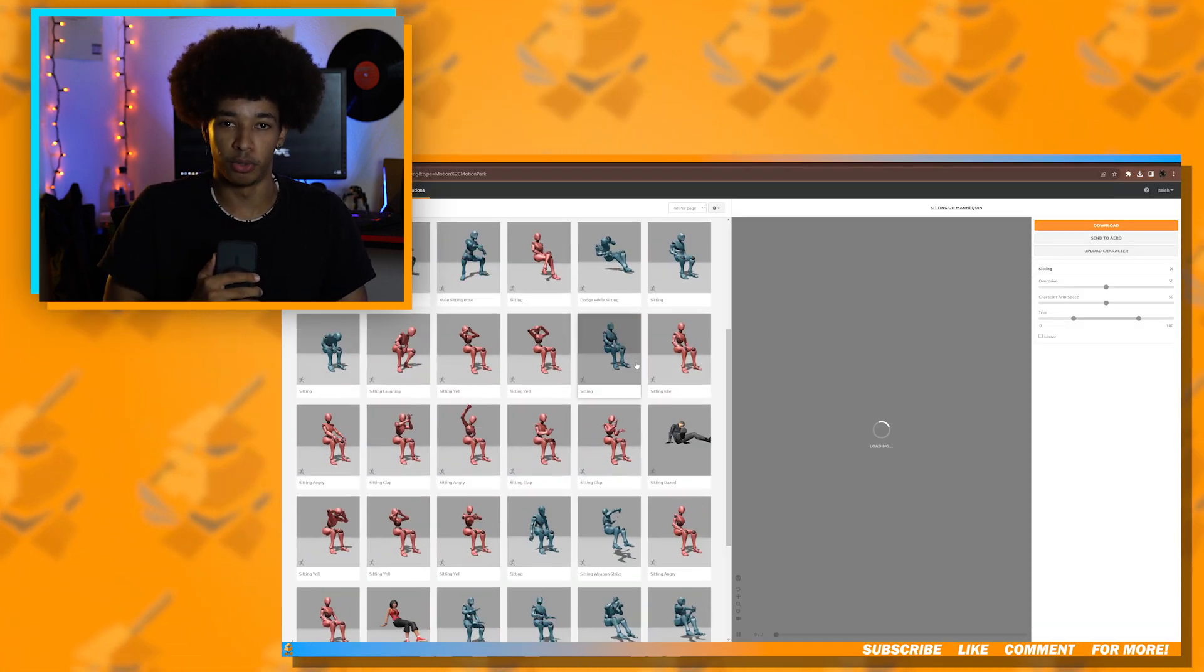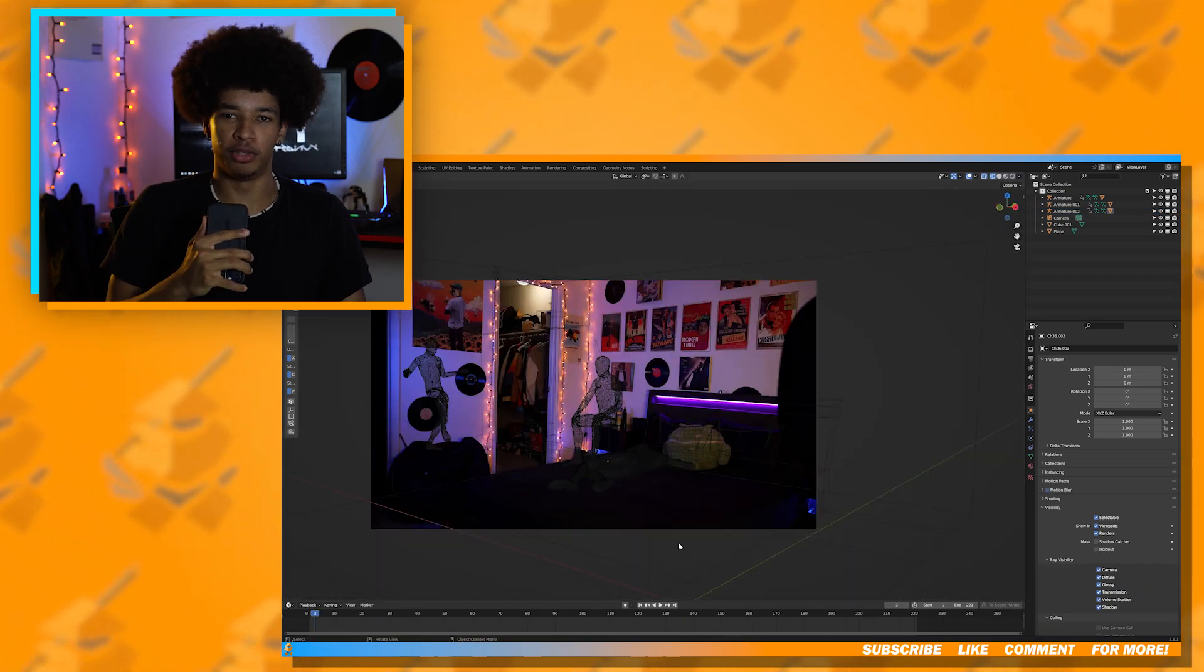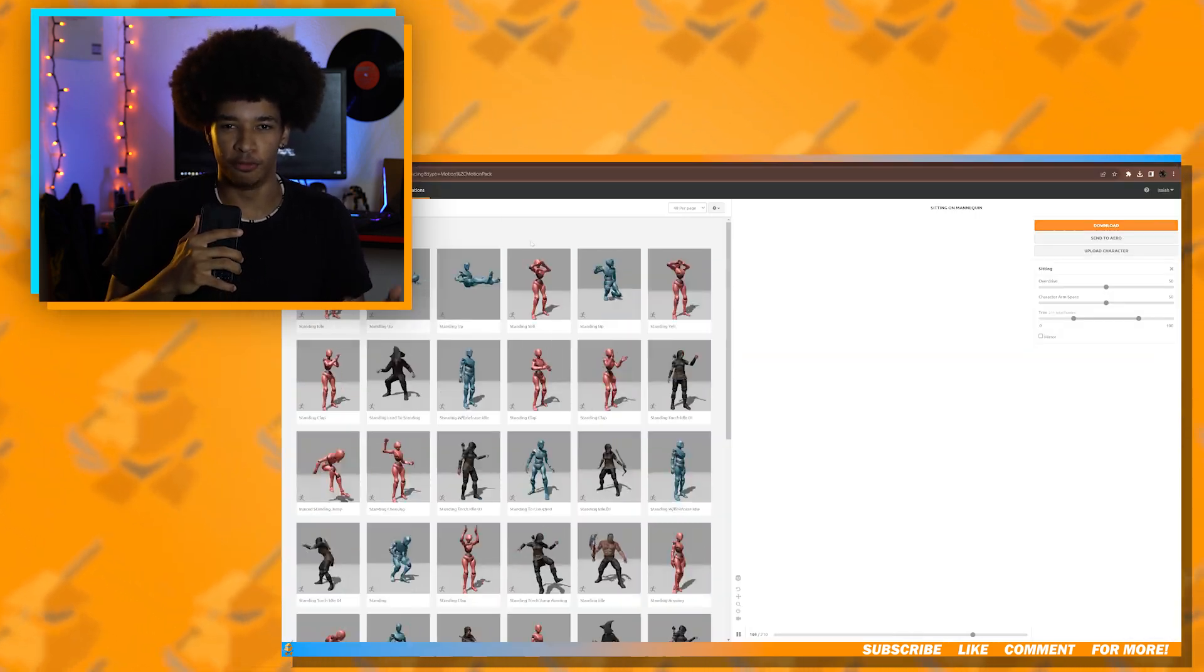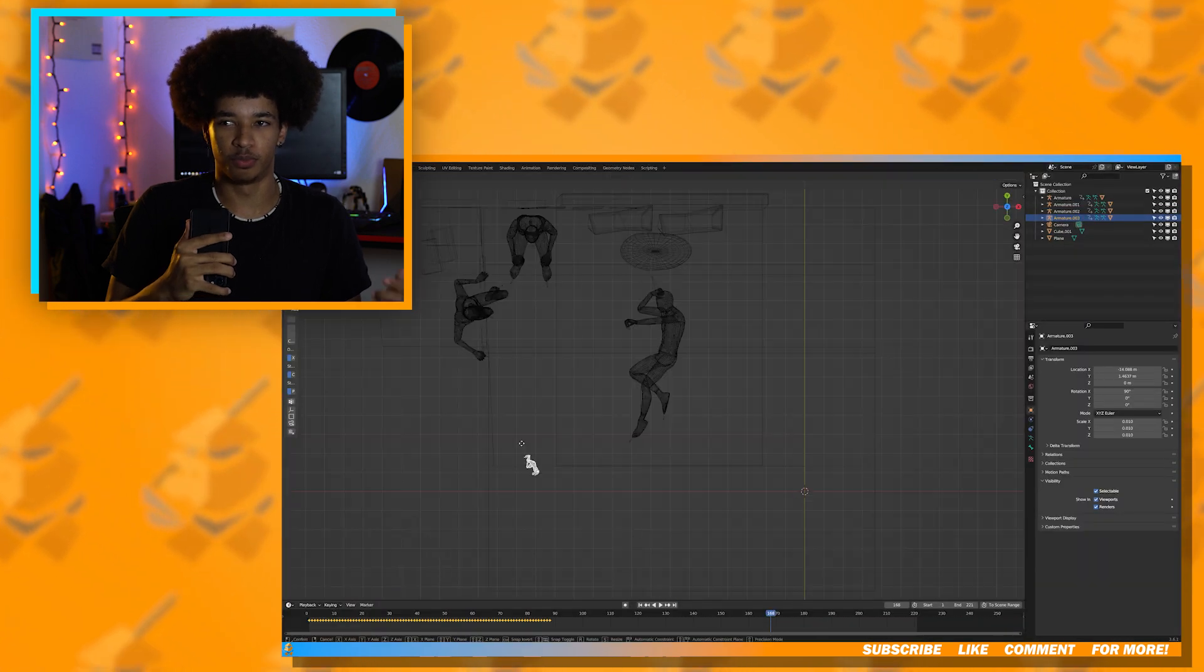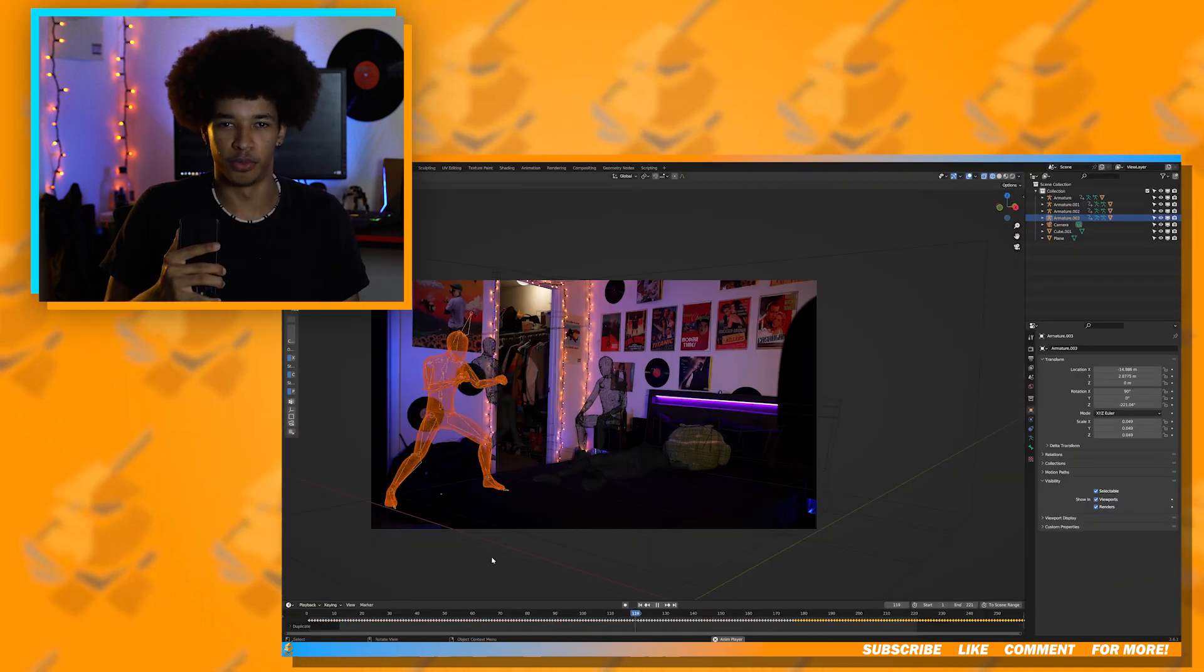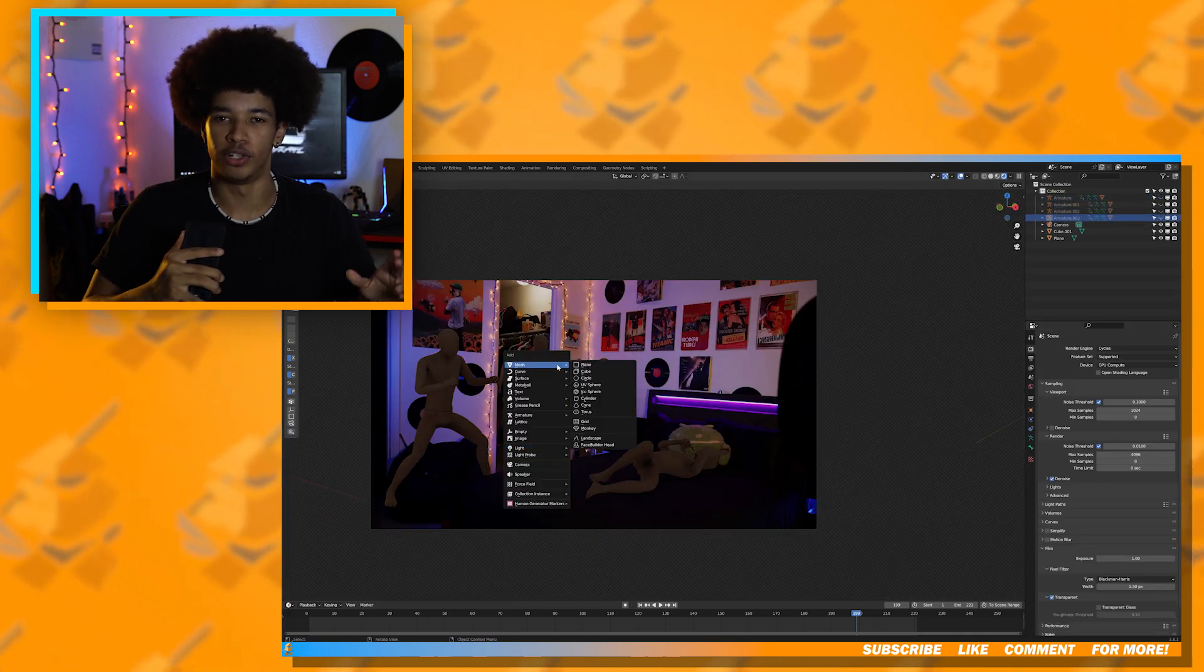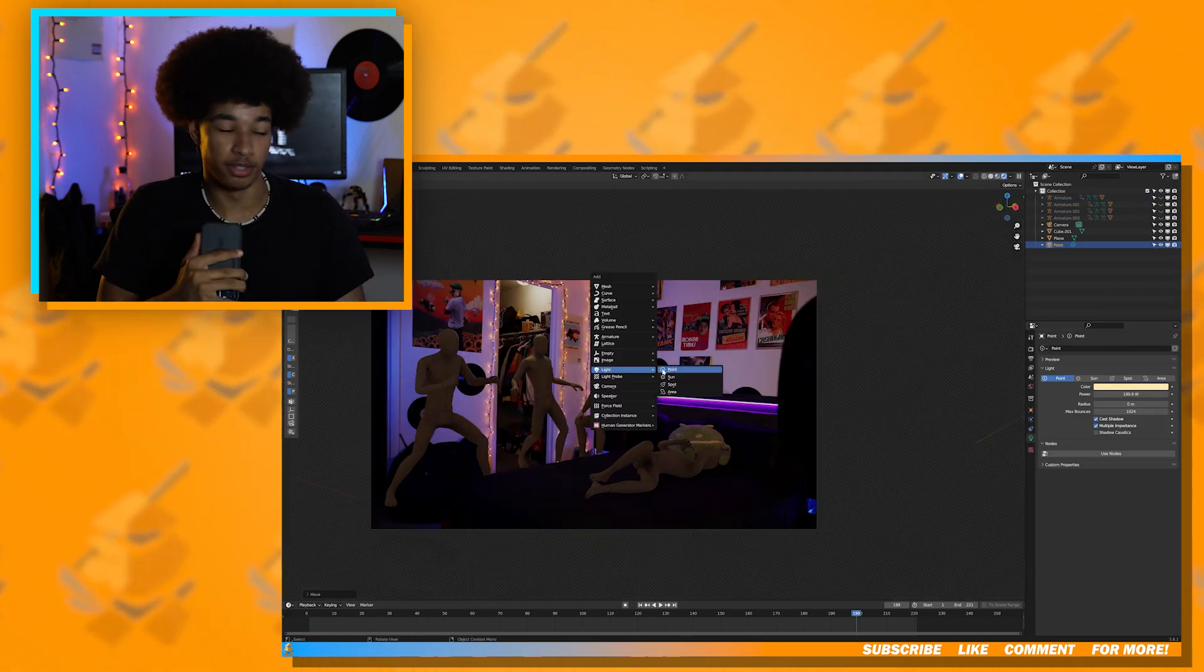Now since we already modeled the bedroom, it's going to be extremely easy to place our characters. I didn't really have a clear vision of the shot. I kind of just recorded a section of my room and then was planning to add characters to fill in the space, which is what I did.